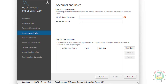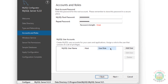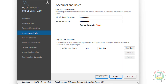Then we have to set up the password for the root account - provide the password and confirm the same. If you want to add a user, click on Add User; you can also add users later. I am not going to add a user right now, so click on Next.